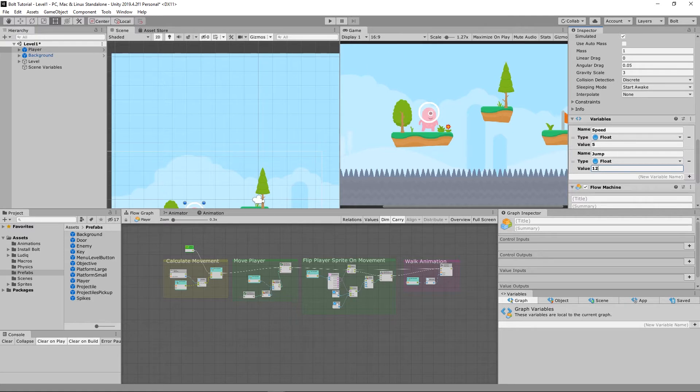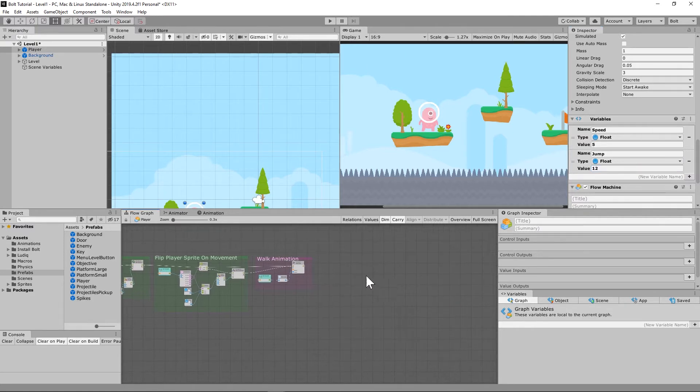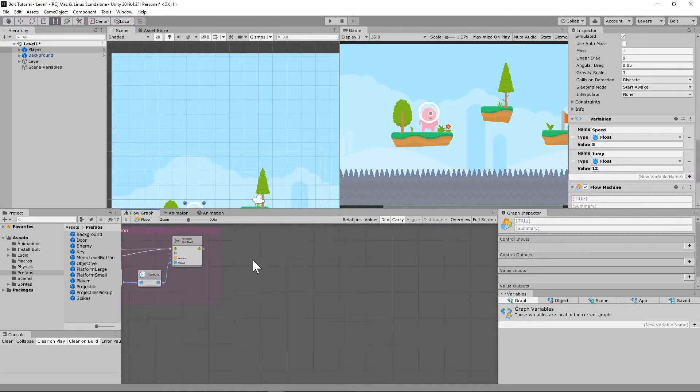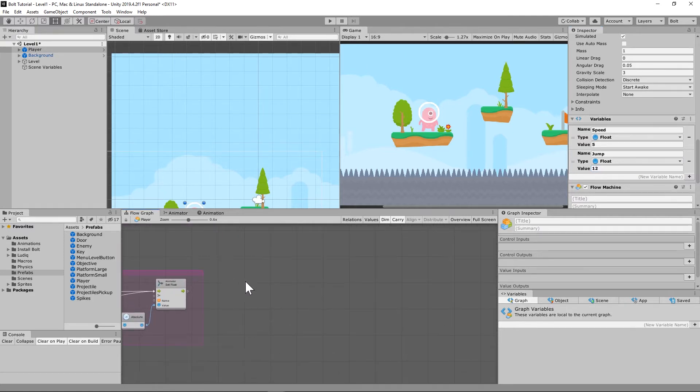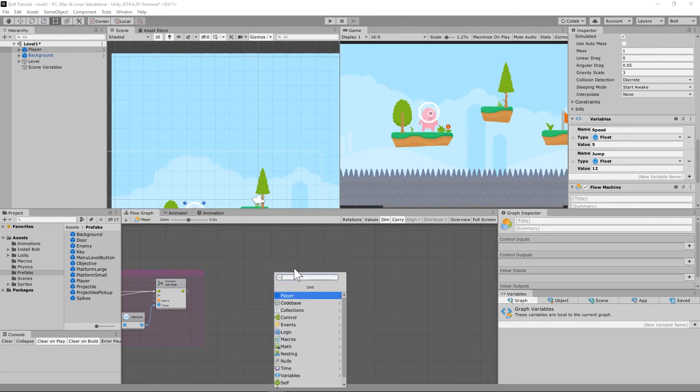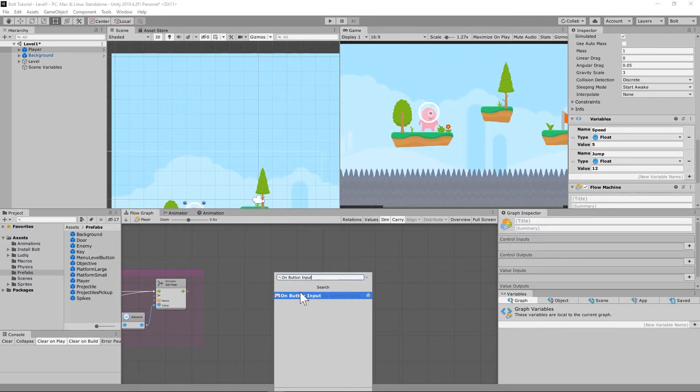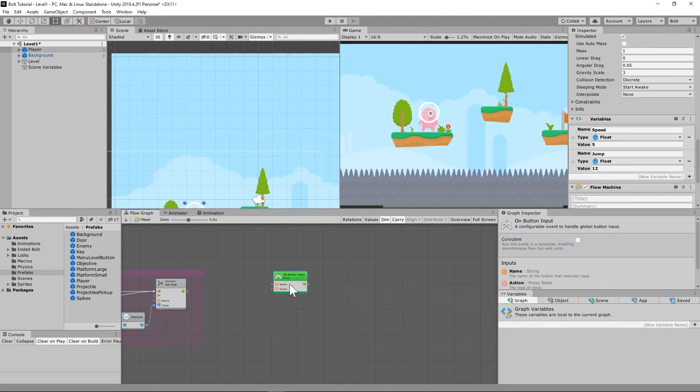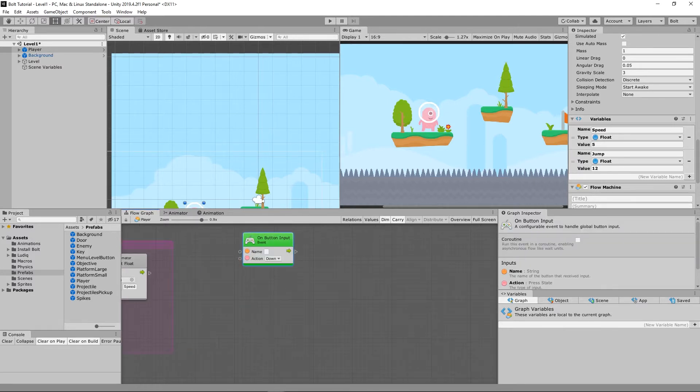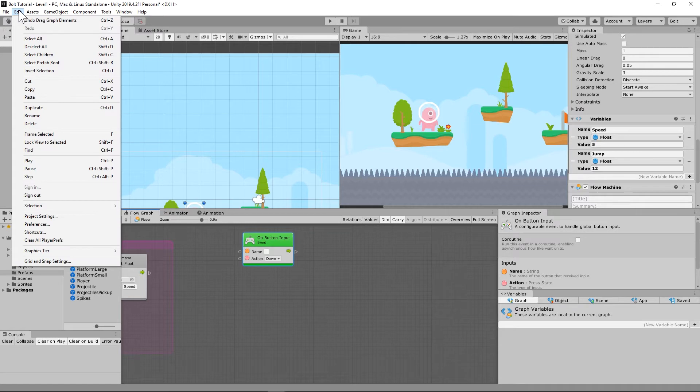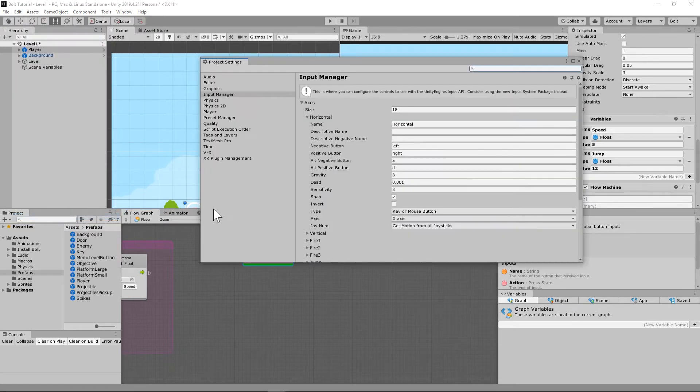So going back to our player controller, we're going to set up a jump animation. So what you're going to need is an on button input. And again, in our Unity setup, let's go look at that real quick. Project settings.